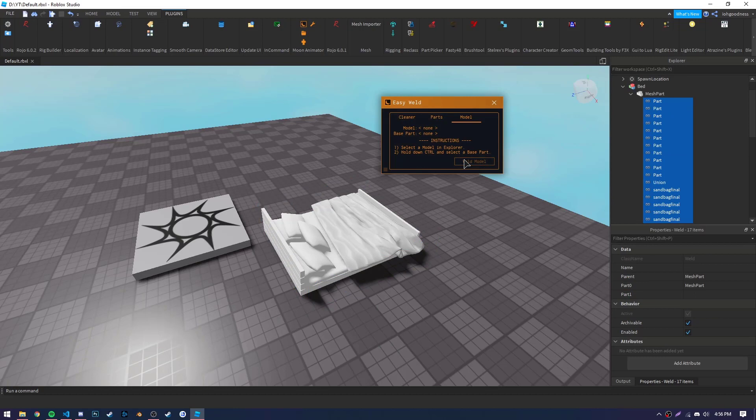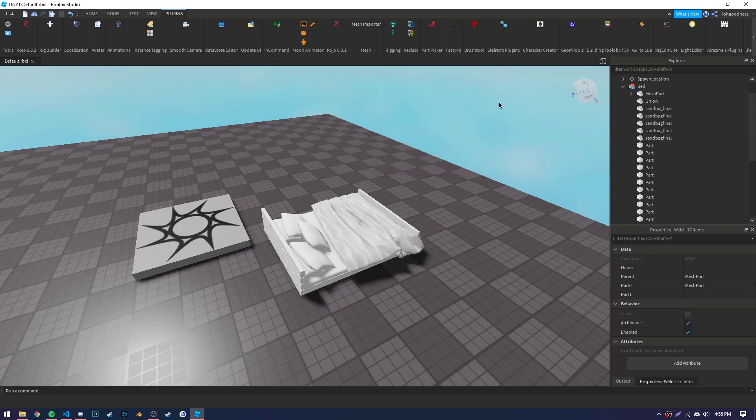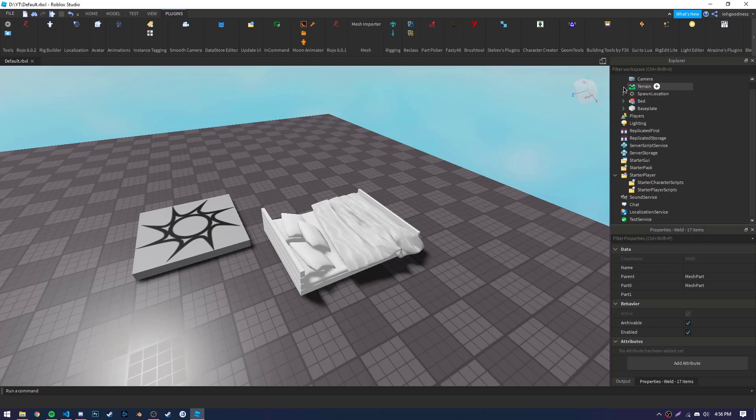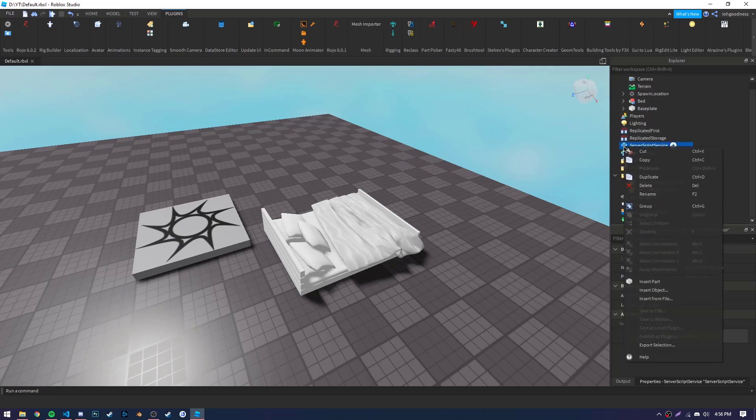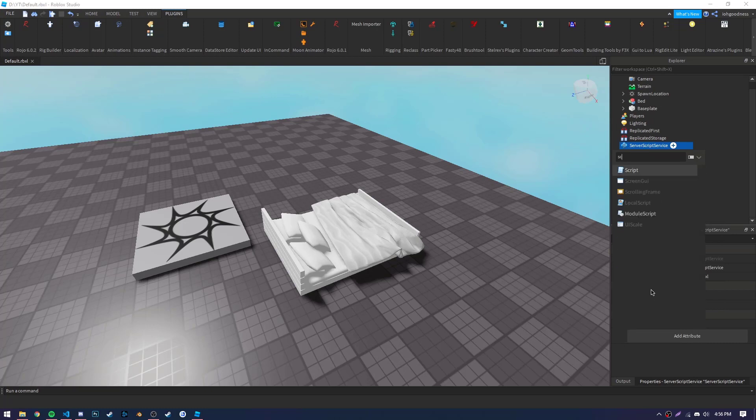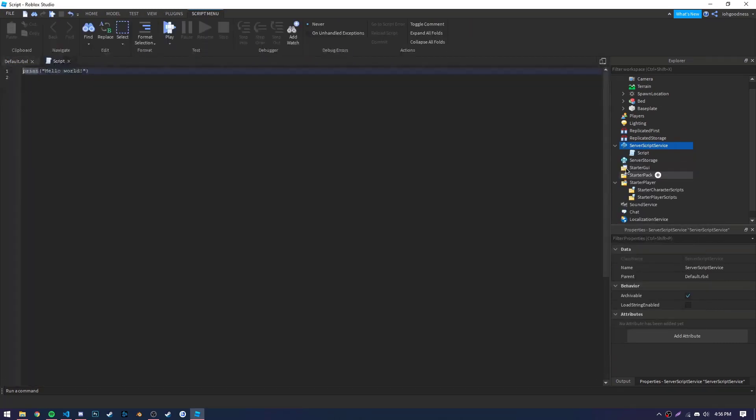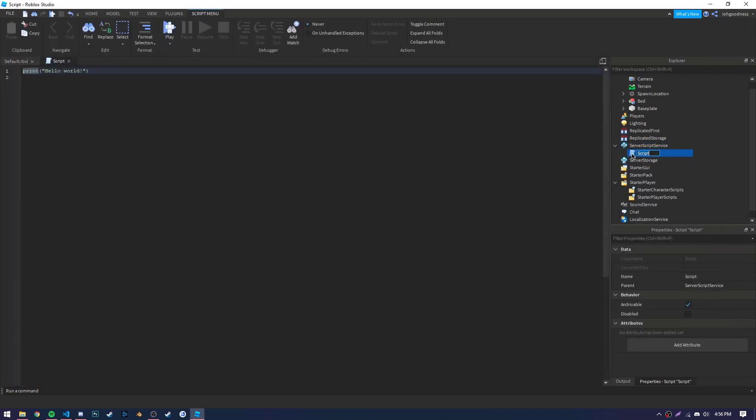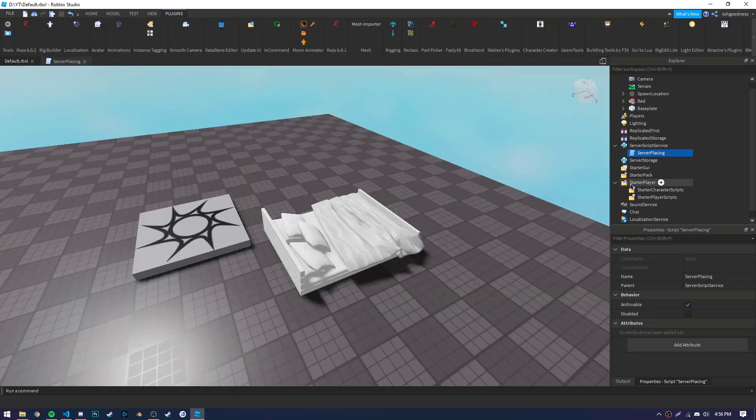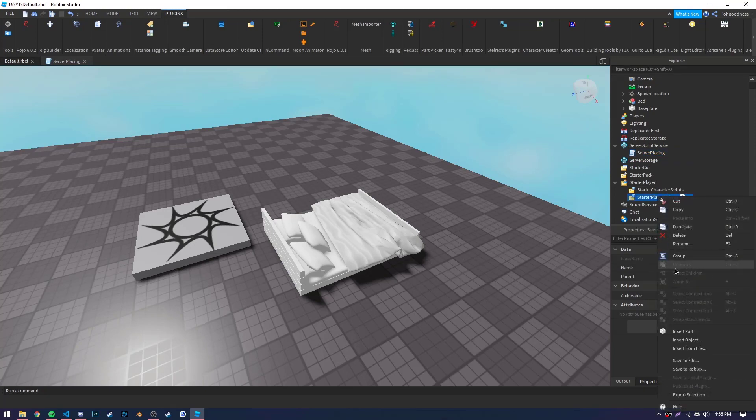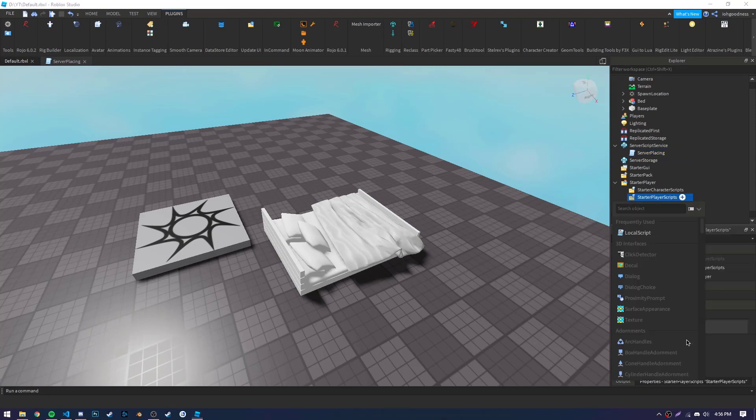All righty, now that we have our model and our model is ready to go, we can start the coding. So first off, we are going to need two scripts. The first script we can put in server script service, and this is going to be called server placing. The second script is actually going to be a local script. It's going to go into starter player scripts, and we're going to name this one client placing.